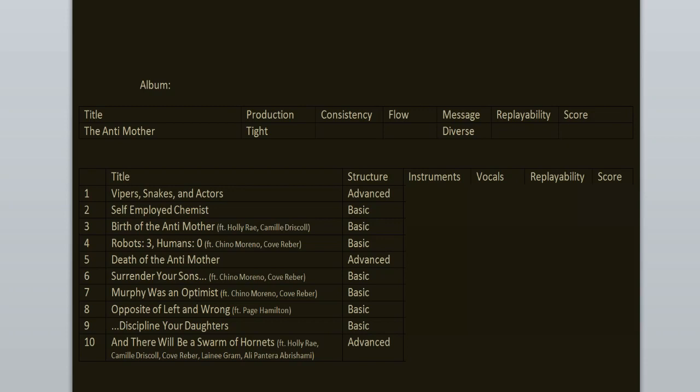The album starts with the song Vipers, Snakes and Actors and the first thing I'm going to notice here is the drumming, it's stellar throughout the entire record. I love the groove, the speed, the intensity of the playing, the double bass work, it all works, the drummer is phenomenal. Next is the bass, it's audible and it mostly follows the guitars.